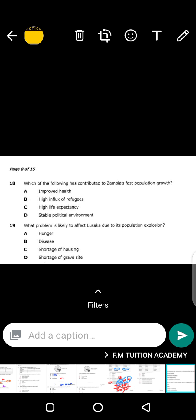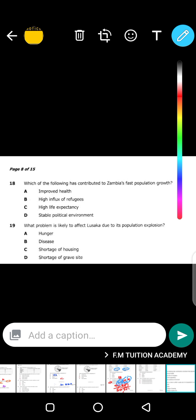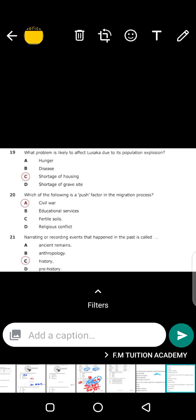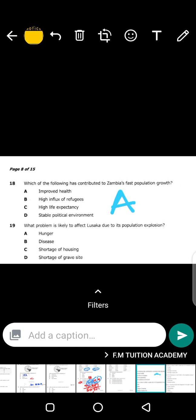Which of the following has contributed to Zambia's largest population growth? Why is our country's population increasing? Not because of high inflation — the answer is actually improved health standards. Our health standards in Zambia have improved, so less people are dying. Less people are dying because there are improved health facilities and services in our country. The answer is A.